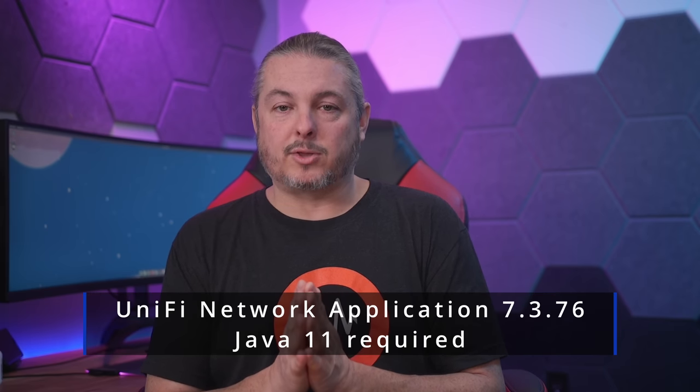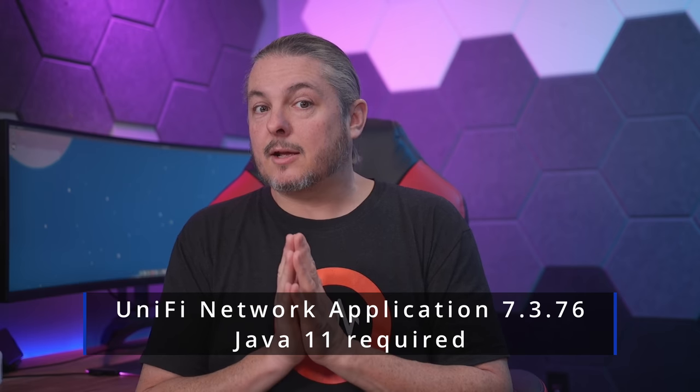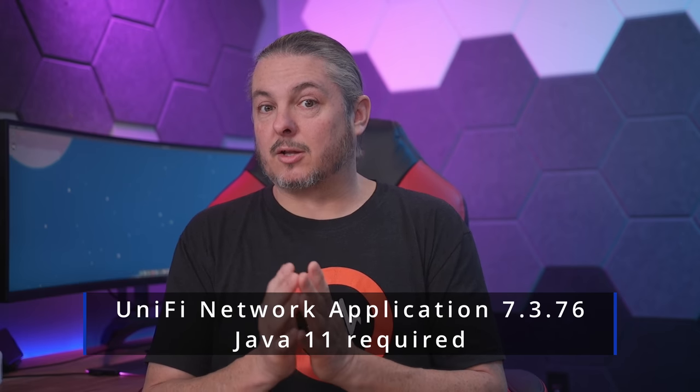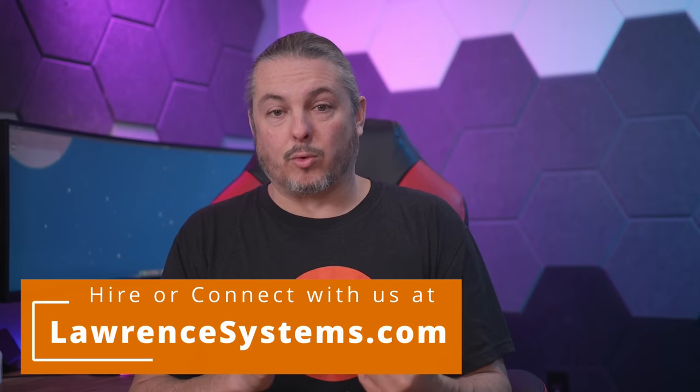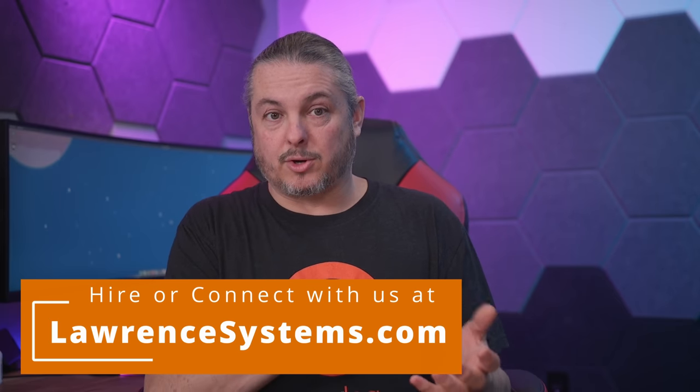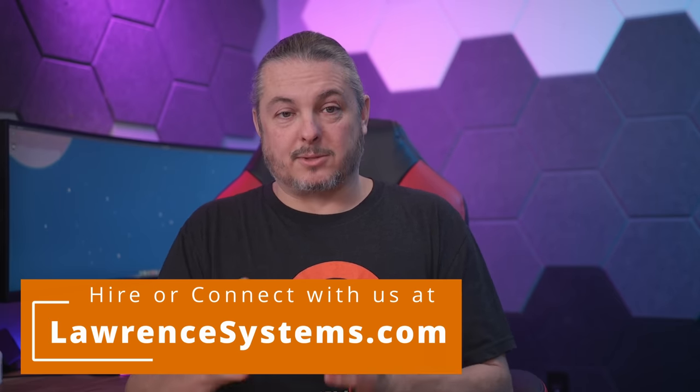Tom here for Lawrence Systems. Unify Network Controller 7.3.76 has been released and it comes with the requirement of Java 11. This may cause some problems for people who are running the older Java versions that were with the other controllers and it may not update smoothly.